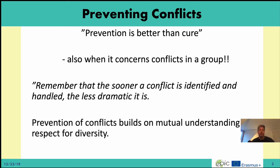Of course, the best you can do is to prevent conflicts. Prevention is better than cure, and that also goes for conflicts in a group. Sometimes it's not so easy to prevent, but remember that the sooner a conflict is identified and handled, the less dramatic it is.